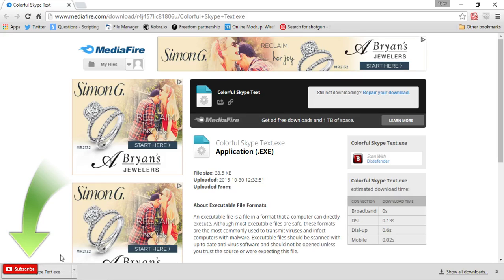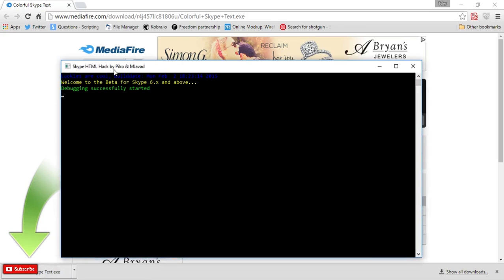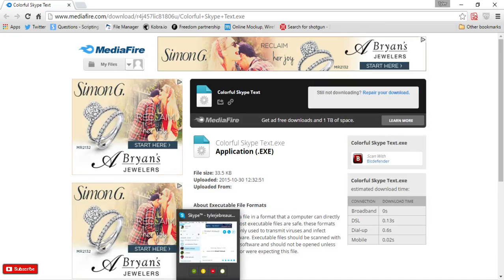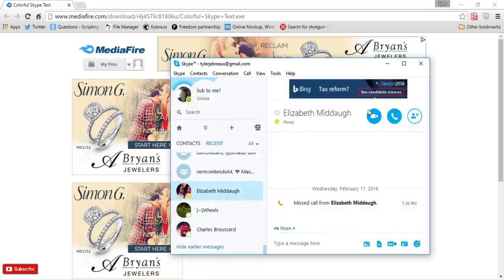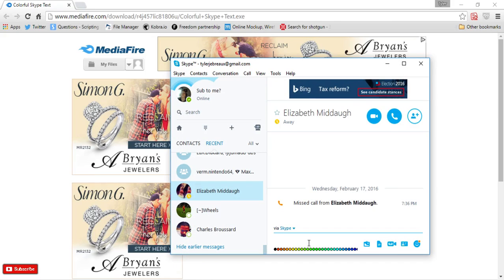Alright, so first off click download, open this up and you should see this. All you need to do is just minimize this and you're pretty much done. Alright, now open up Skype.